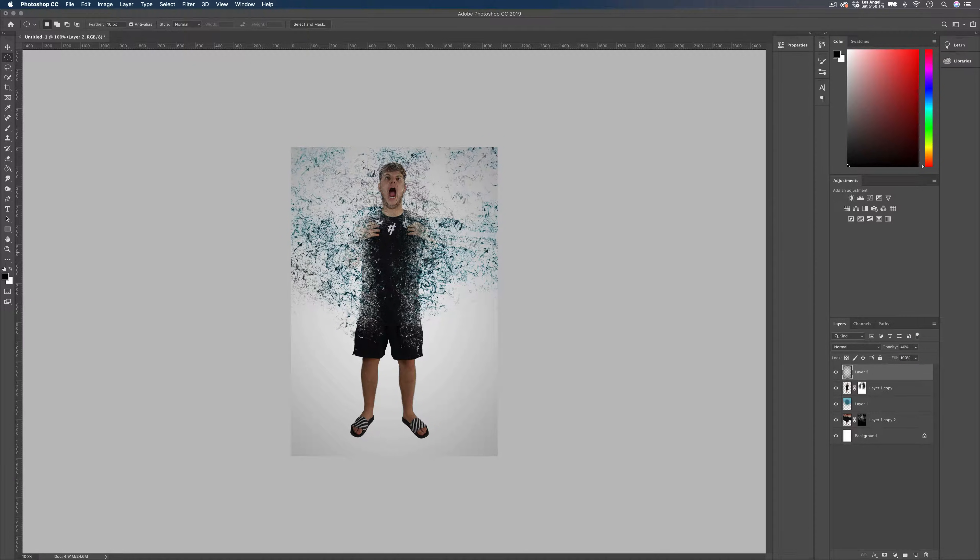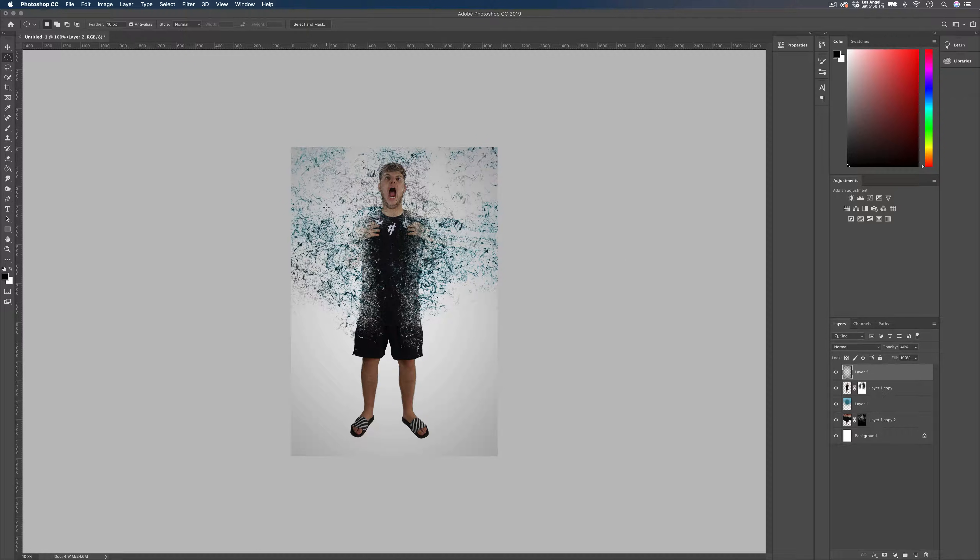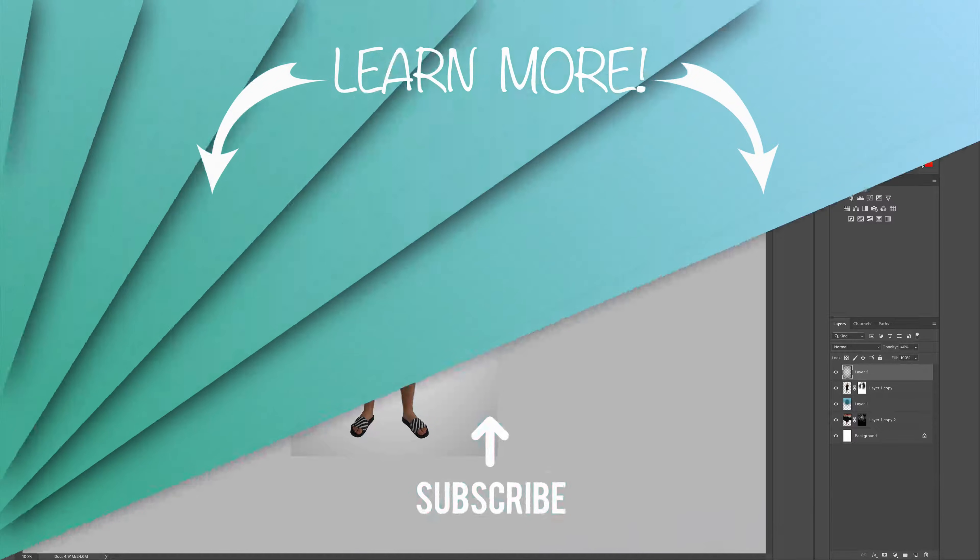There we go guys. That's a really quick simple way to create a particle effect in Photoshop. Just by using some masks and some brushes as well. As always guys thank you very much for watching this video. I really do appreciate it. Please drop a like and let me know down in the comments what you'd like to see next. And I hope to see you in the next video. Thank you very much. Bye.